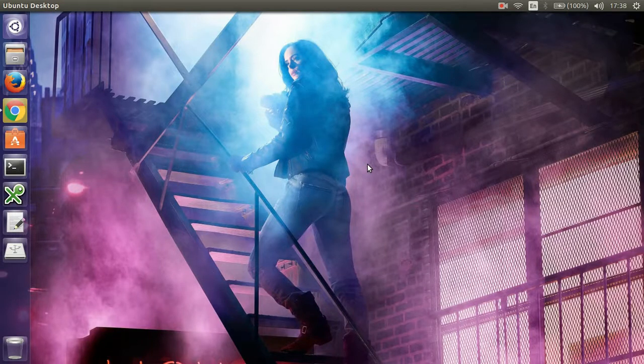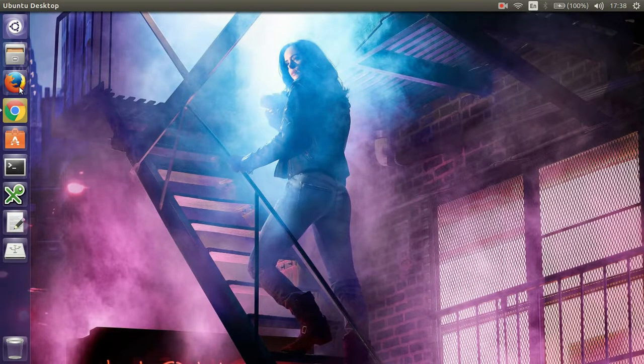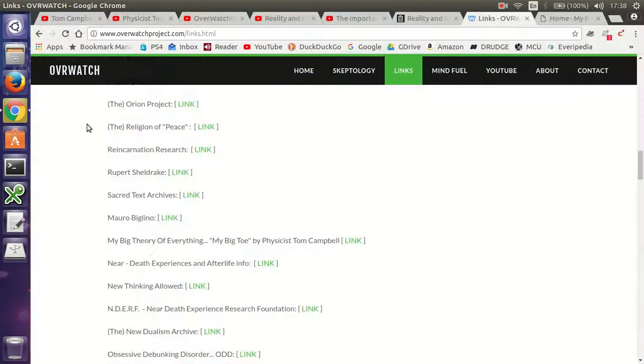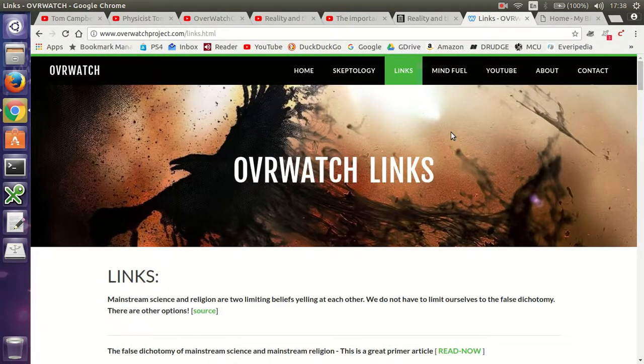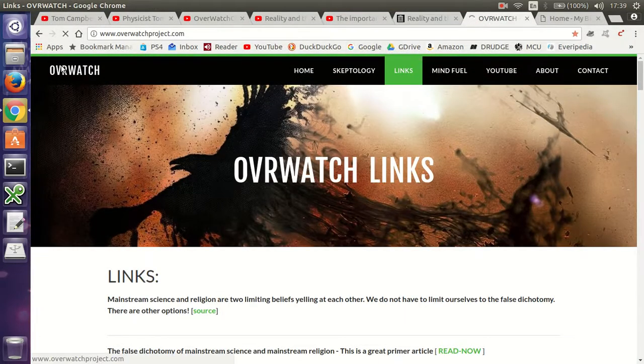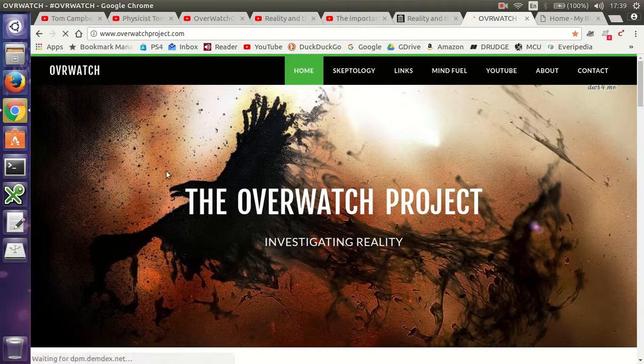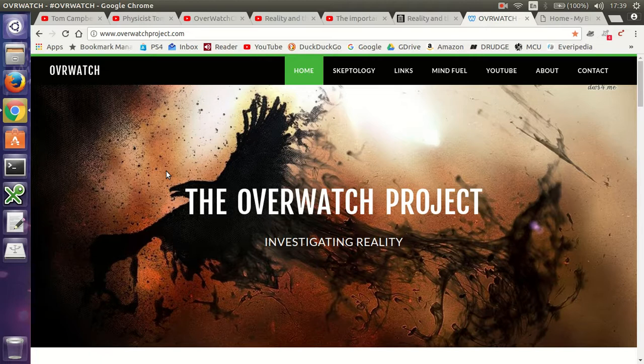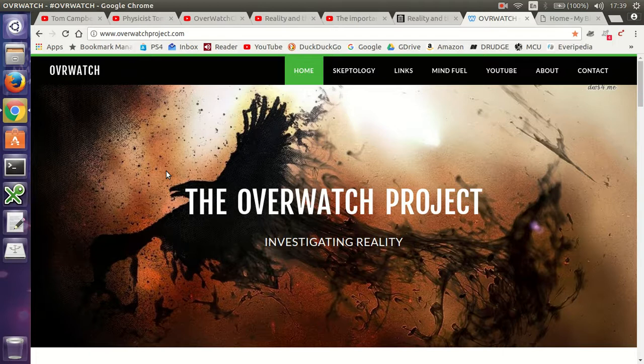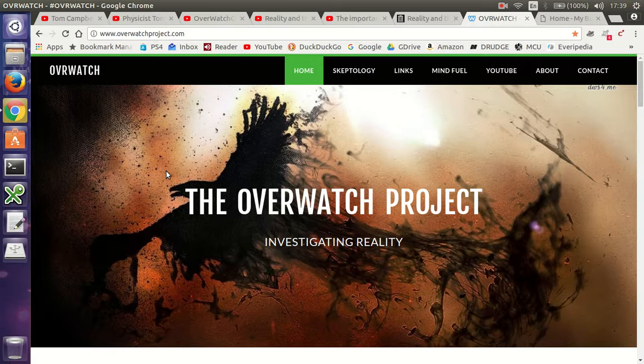Hey everybody, welcome back to the Overwatch channel on YouTube, also at overwatchproject.com. I want to make a quick video about some strangeness. Do you ever feel like weird synchronicities are happening to you, especially if you're involved in this type of philosophy where you're trying to explain reality and you stumble across the whole idea that this is all one big giant bad reality? A prison, a reincarnation trap.